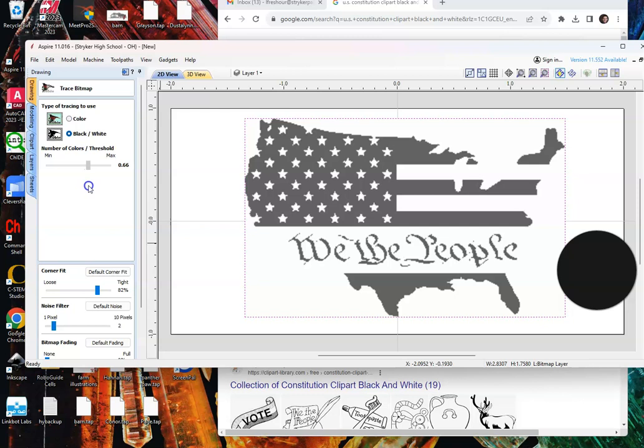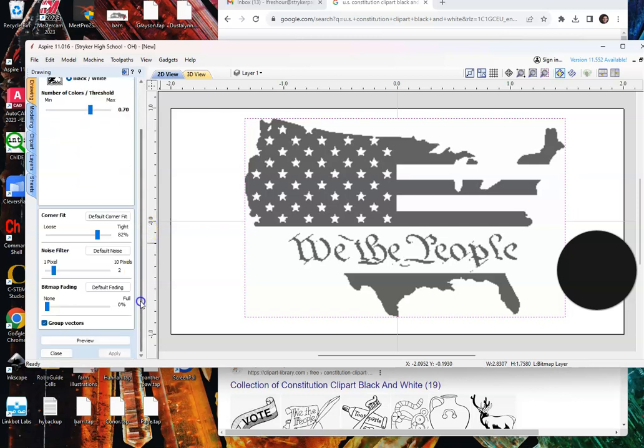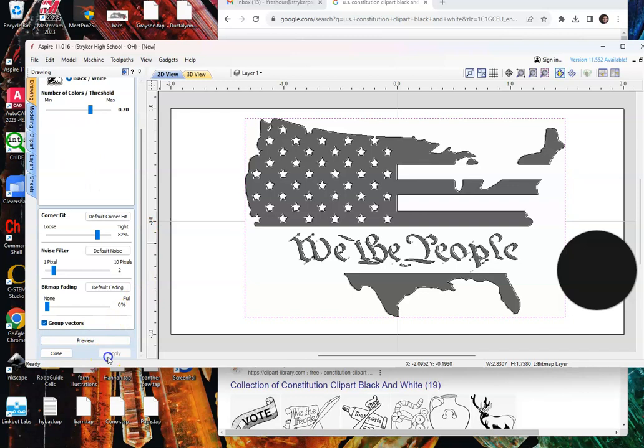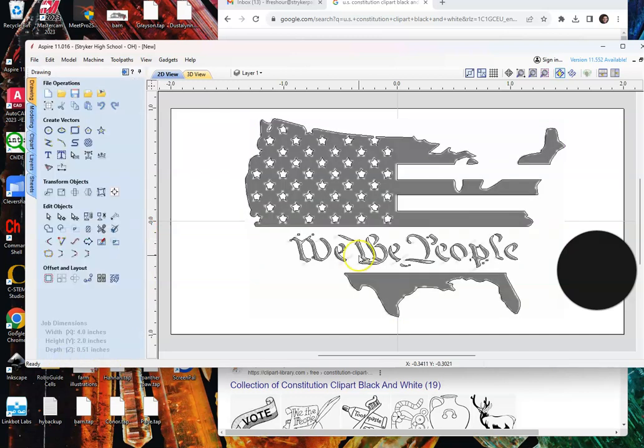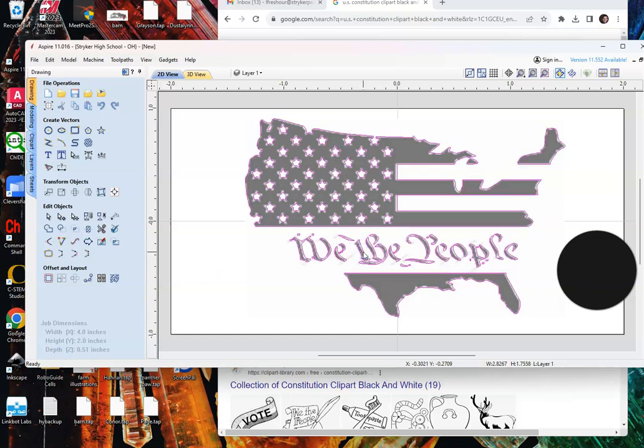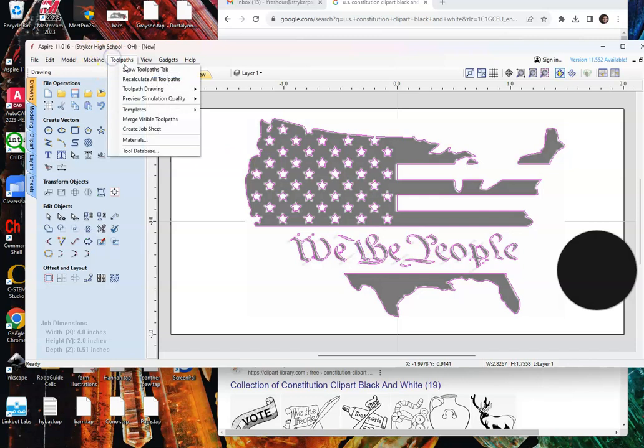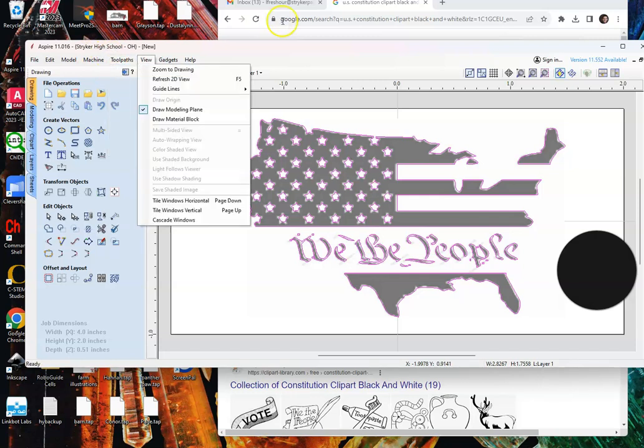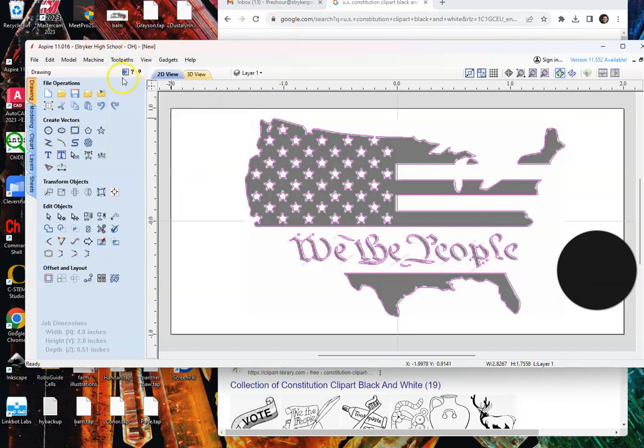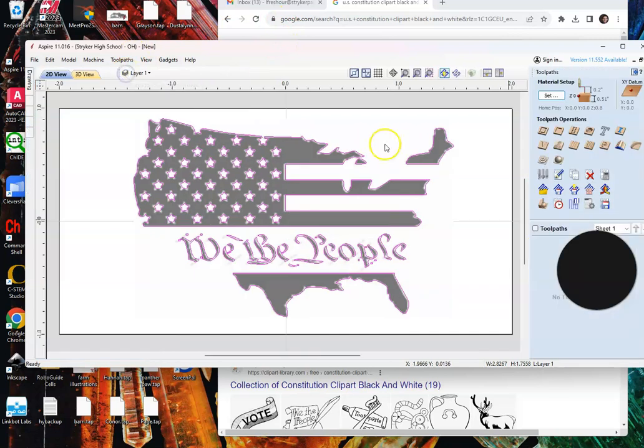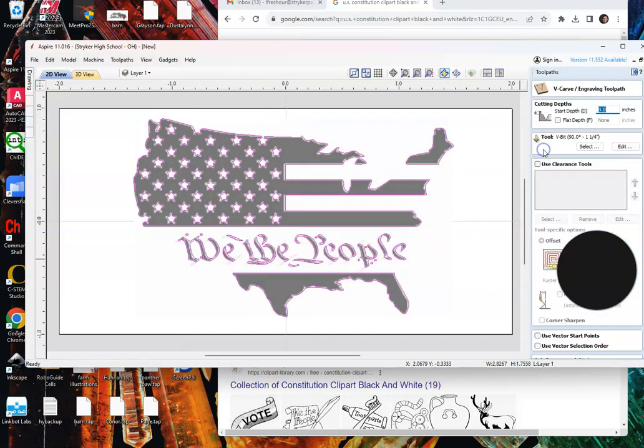And now I'm going to go preview, apply, and close. And you can see that it traced my different black lines. So I'm going to click right on a vector line. Now there's two ways to get here. We can go toolpath, show toolpath tab, or I've also taught you that you can go to this arrow, and that's going to bring up our toolpath operations. We're going to go to V-carve.